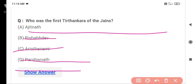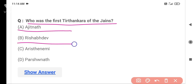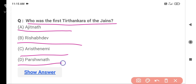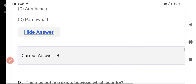The next question is: Who was the first Tirthankara of the Jains? Option A is Ajitnath, Option B is Rishabh Dev, Option C is Arishta Nemi, and Option D is Parshvanath. The correct answer is Option B — Rishabh Dev. Rishabh Dev was the first Tirthankara of the Jains.